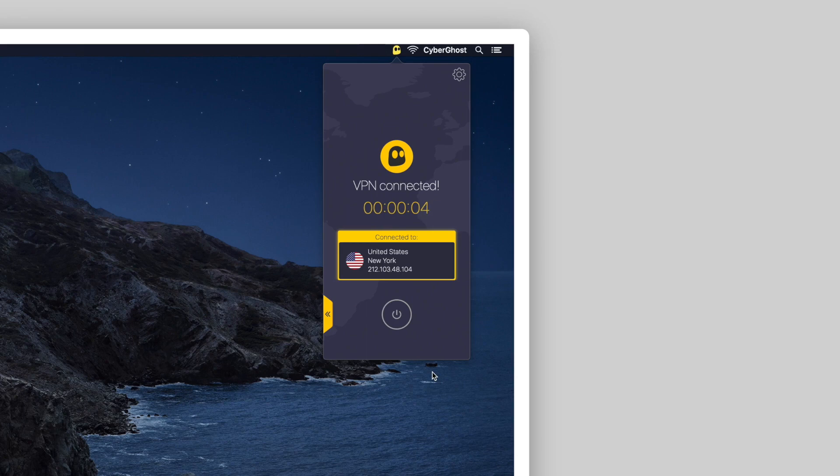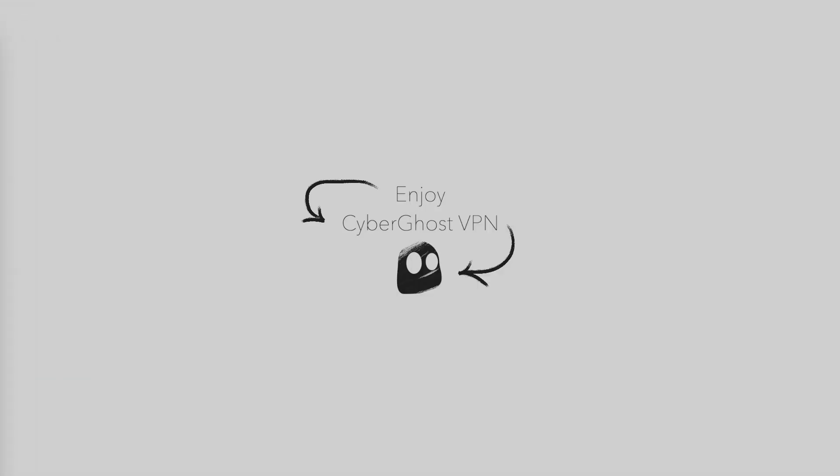It also doubles as authorization, which means it gets CyberGhost VPN the necessary permissions to encrypt your internet connection and reroute your traffic through a VPN server.